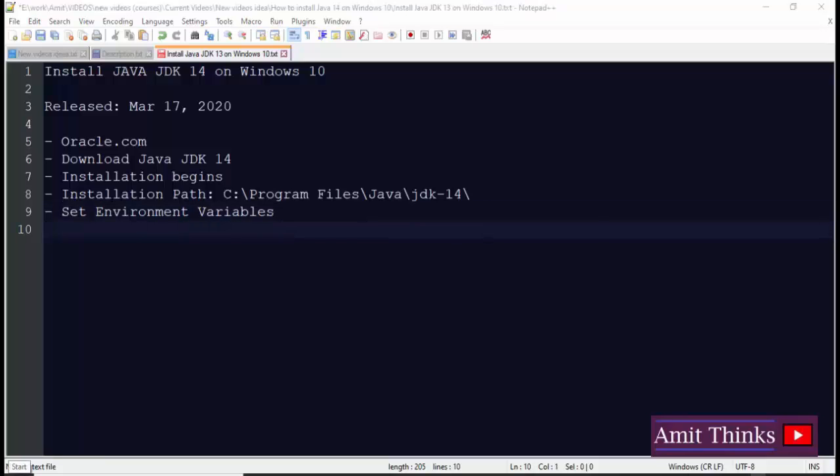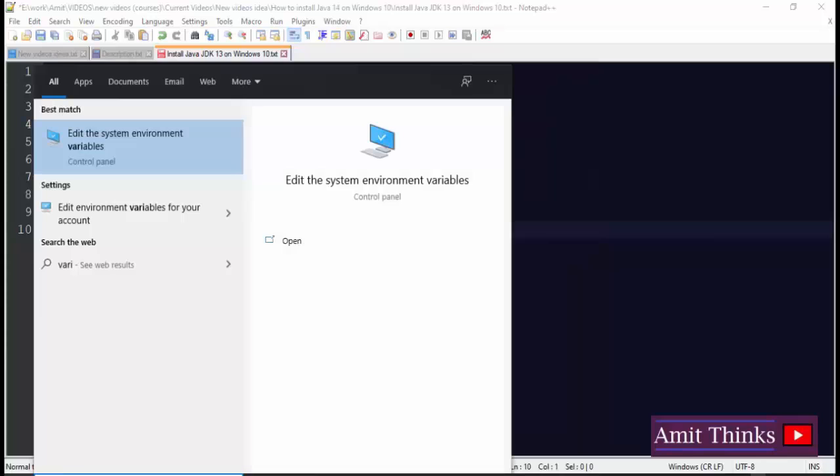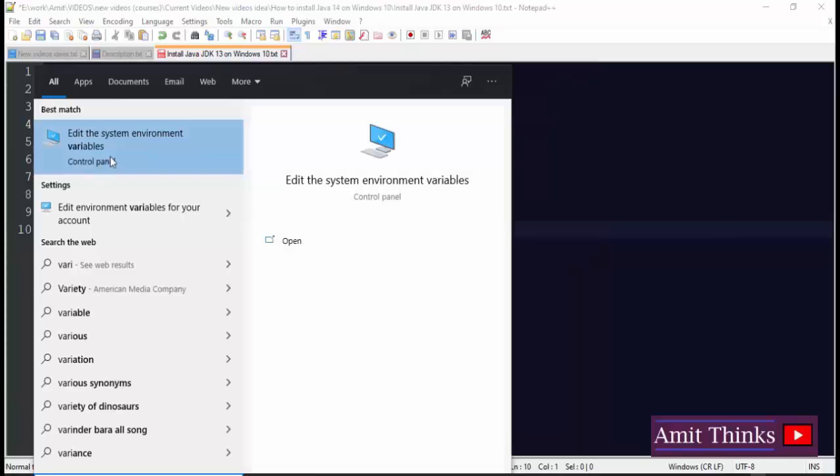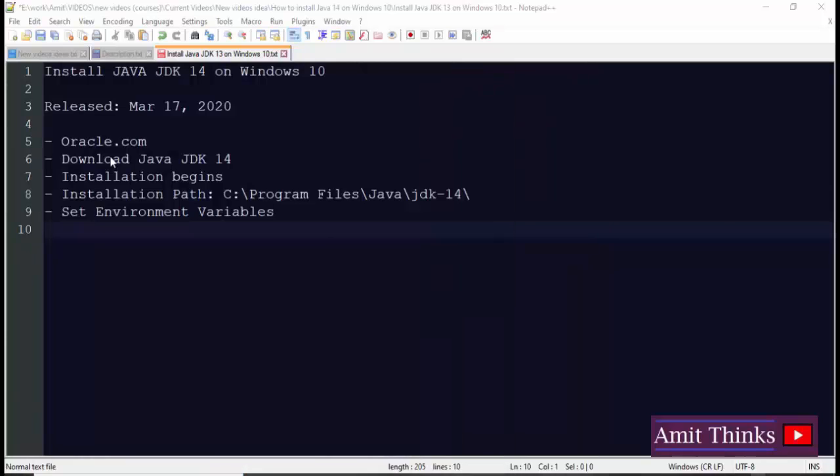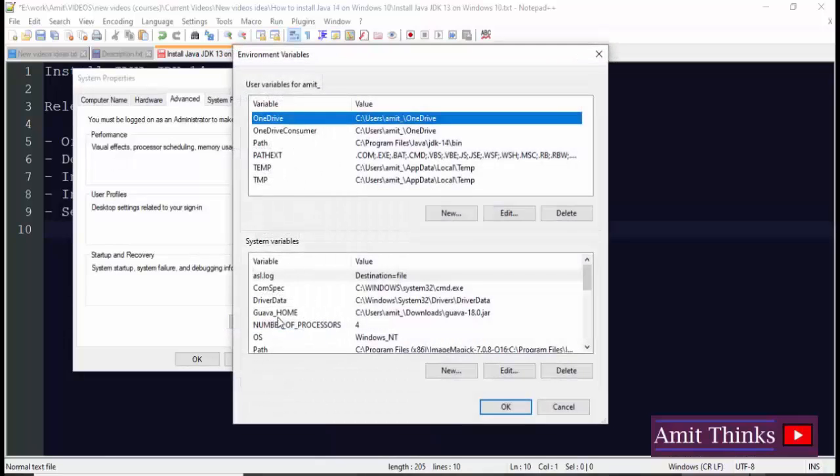Now we will go to start, type variables. Edit the system environment variables. Now click on environment variables.